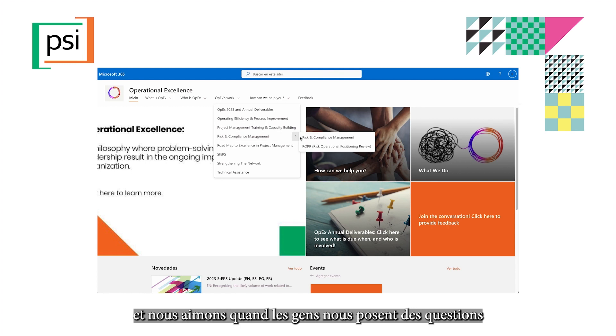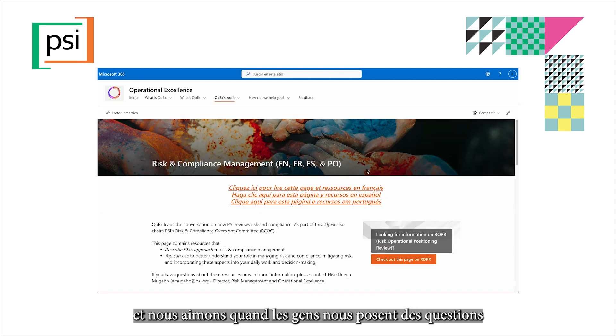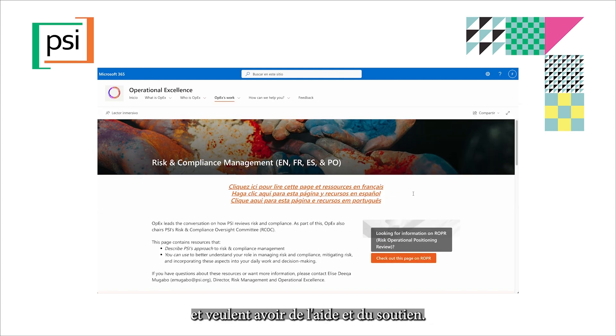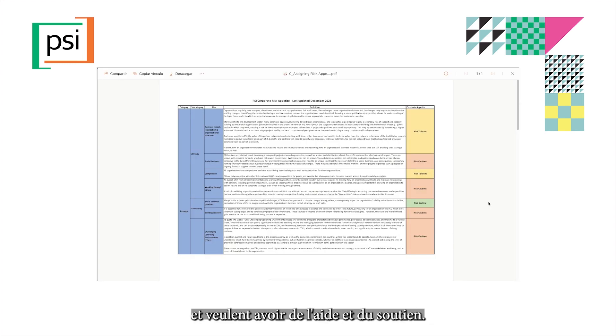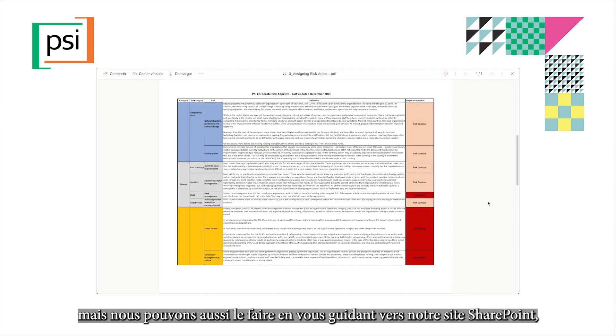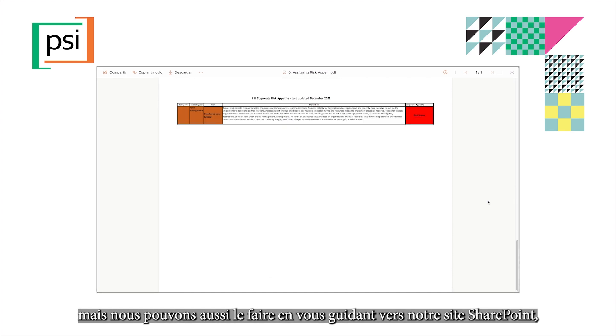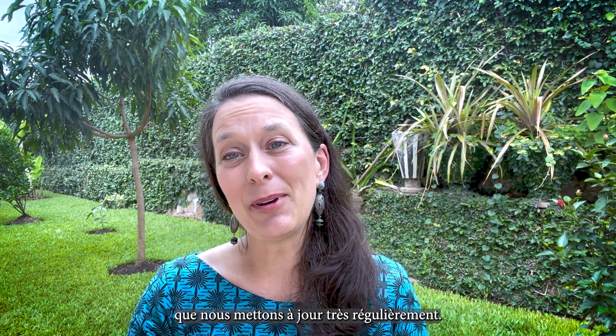The next resource is the OPEX team. We love it when people ask us questions and want some help and support. We can do that ourselves, but we can also do that by guiding you to our SharePoint site, which we keep updated on a very regular basis.